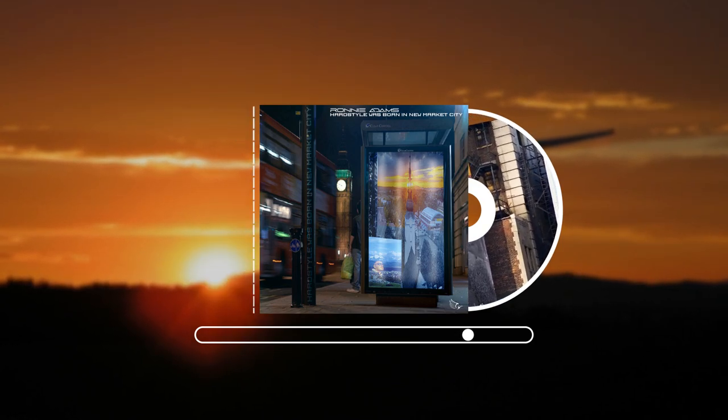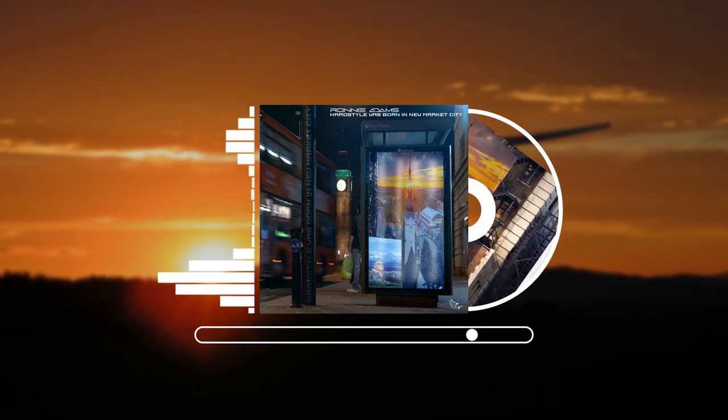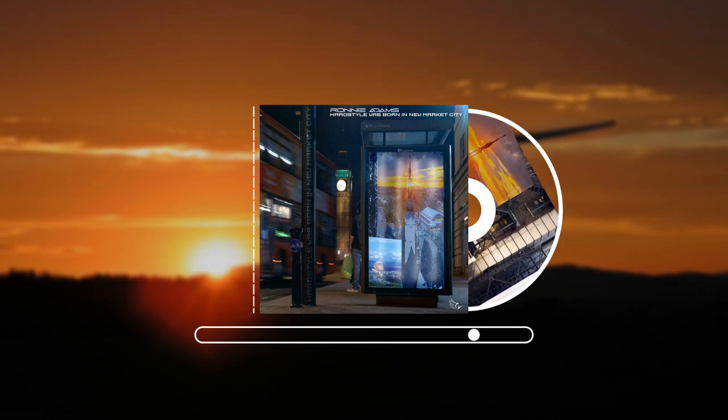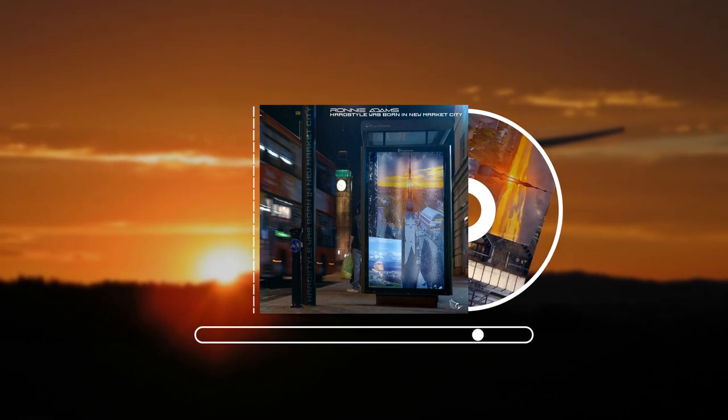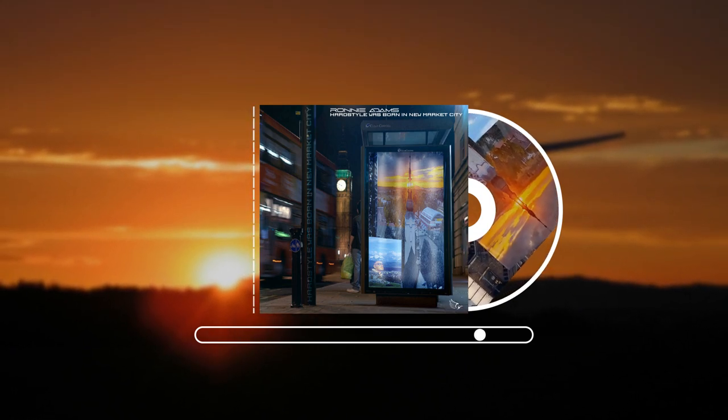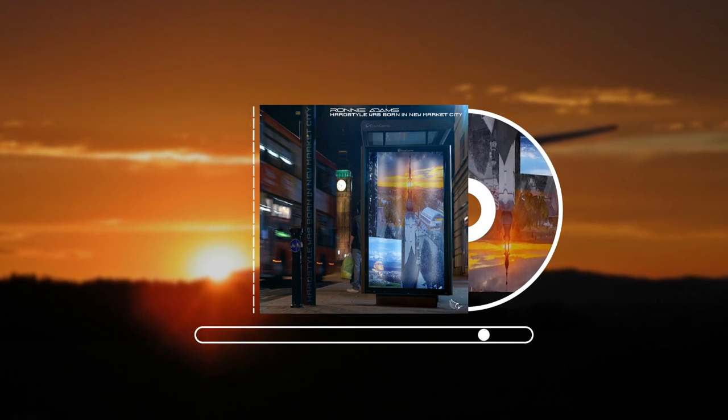Lose your gravity. Heart style was born in Newmarket City.